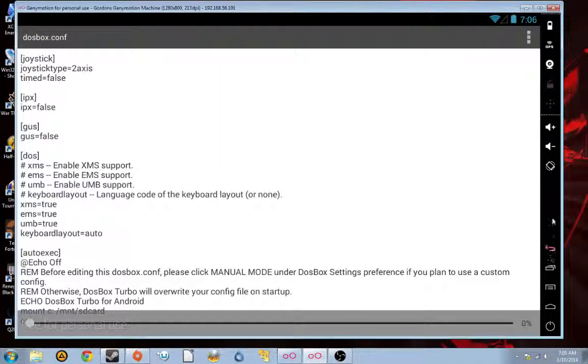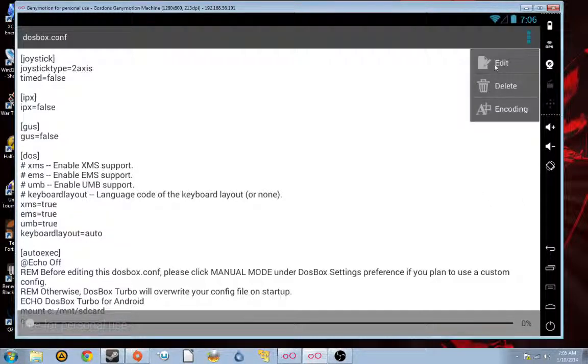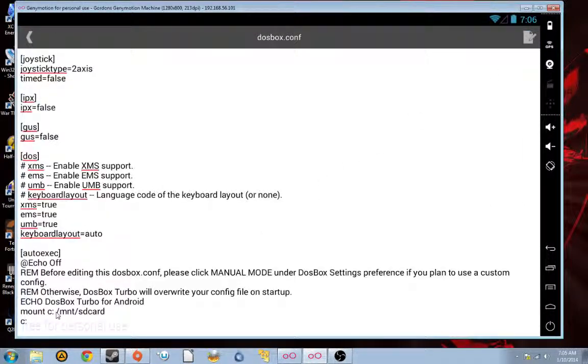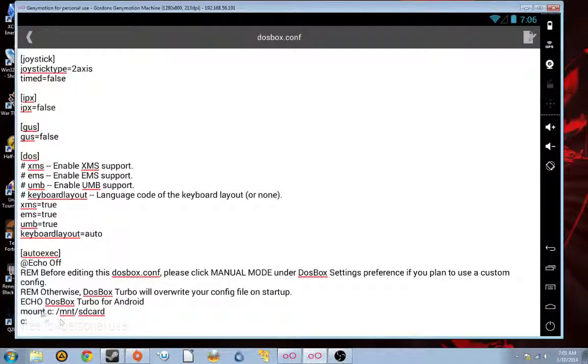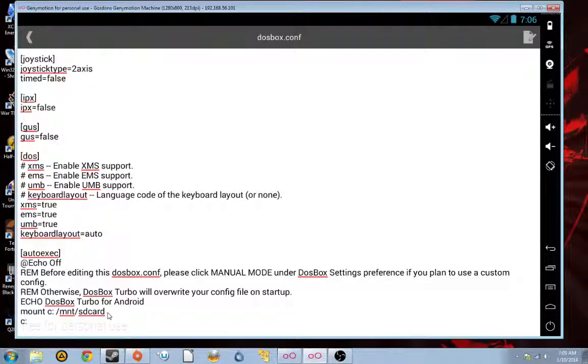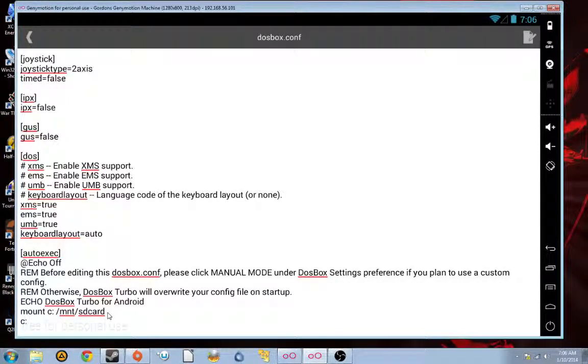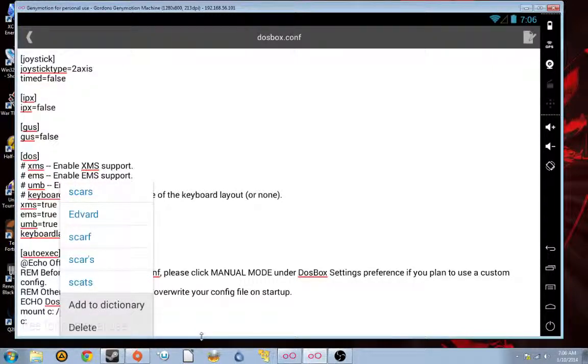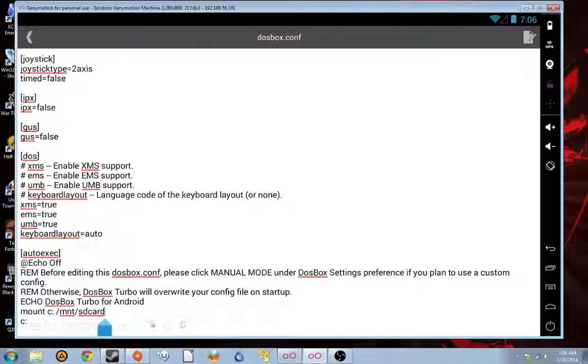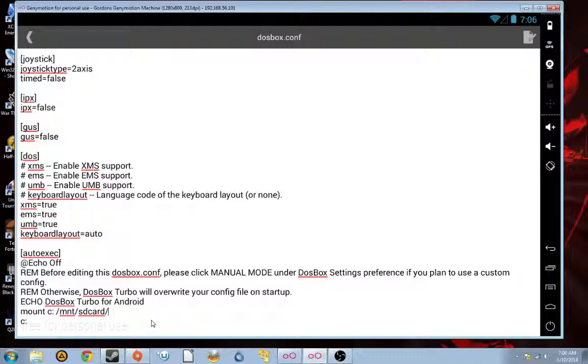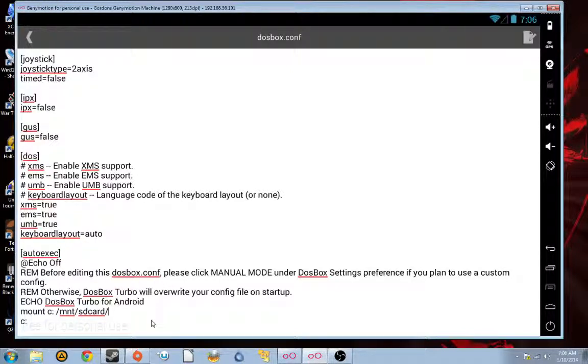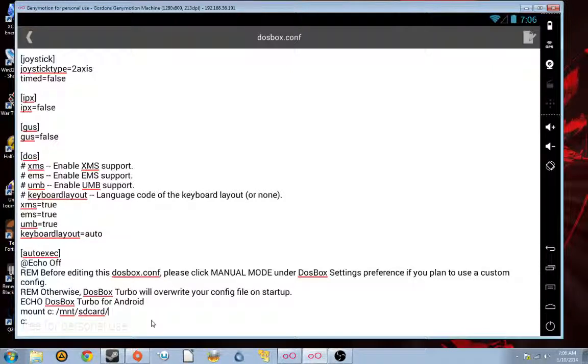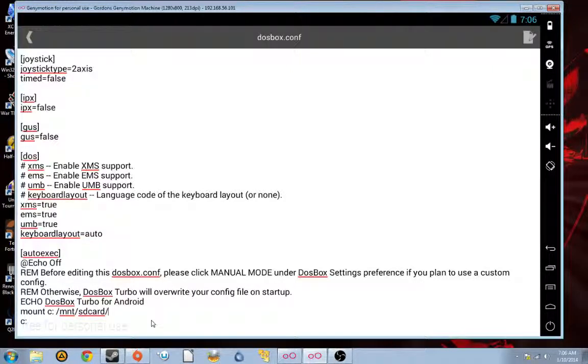Now, the next thing we're going to want to do is put in our mount lines. First, we're going to need to mount the folders where the TIE Fighter files are stored. So, we're going to start. And mount C. Mount C just tells us what we're going to mount is the C drive. So, this is where you're going to install your TIE Fighter files.